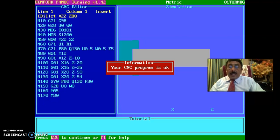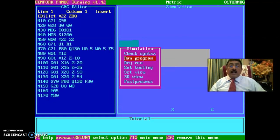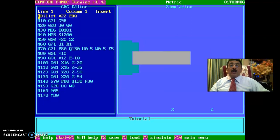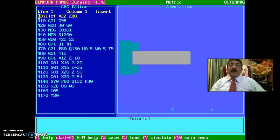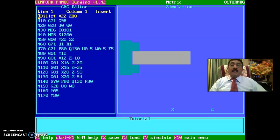Then press F9 again and do a dry run. Once you go to dry run, the diameter of the workpiece on screen will be exactly 22 mm and the length will be 80 mm — matching the billet size you specified. Whatever workpiece you have set up on the screen, the diameter is 22 and the length is 80.